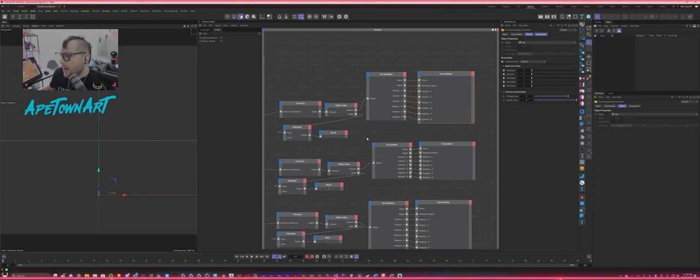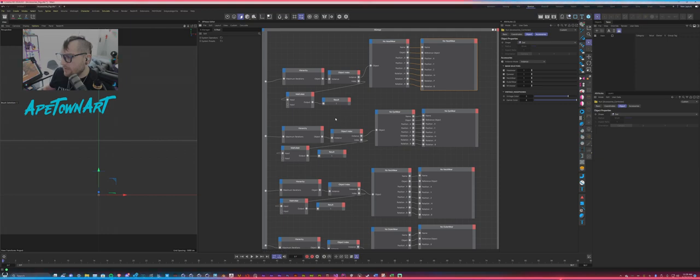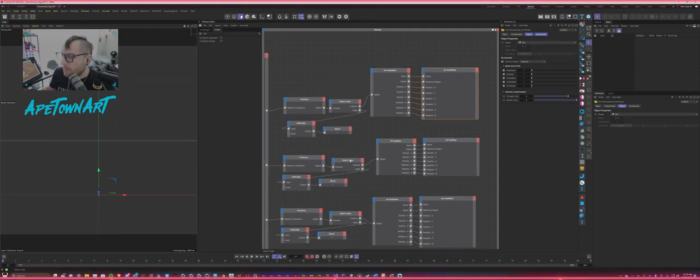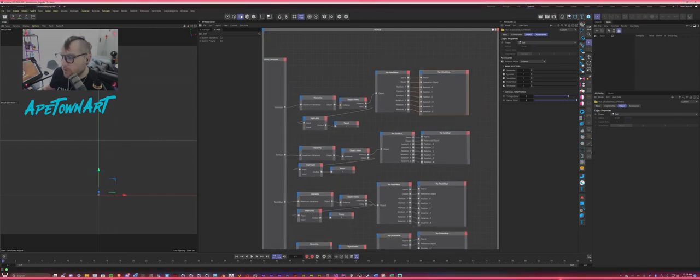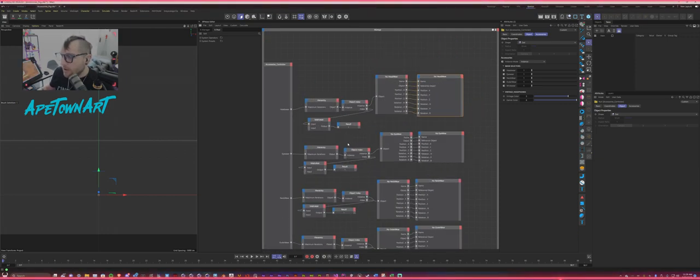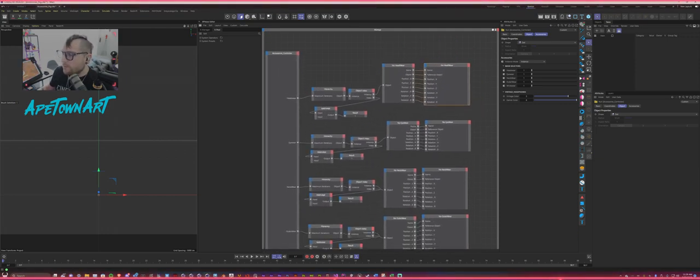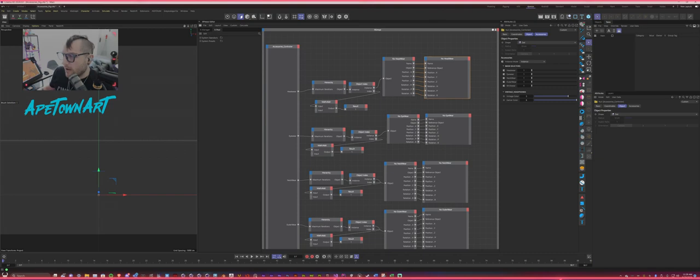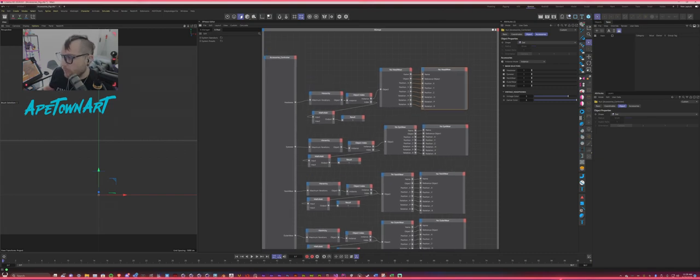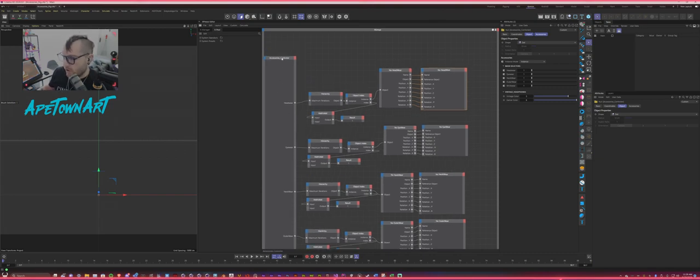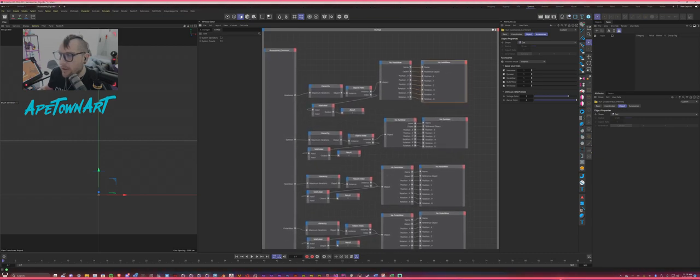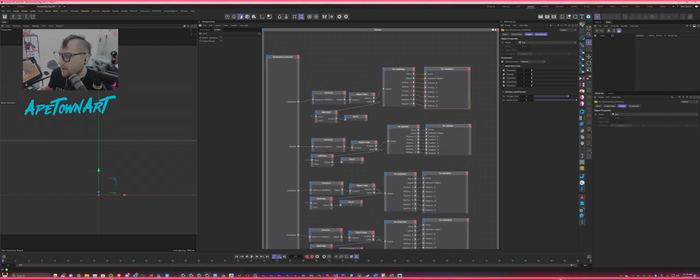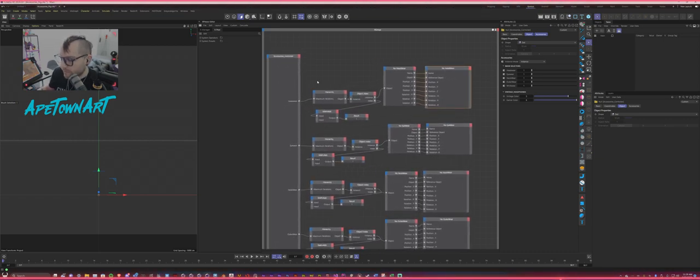I'm going to also include a stripped down version of this file, where it's just the one node structure. So you guys can poke a look at it and see how this works for yourself. All right. Thank you so much. It's been real. Cheers.